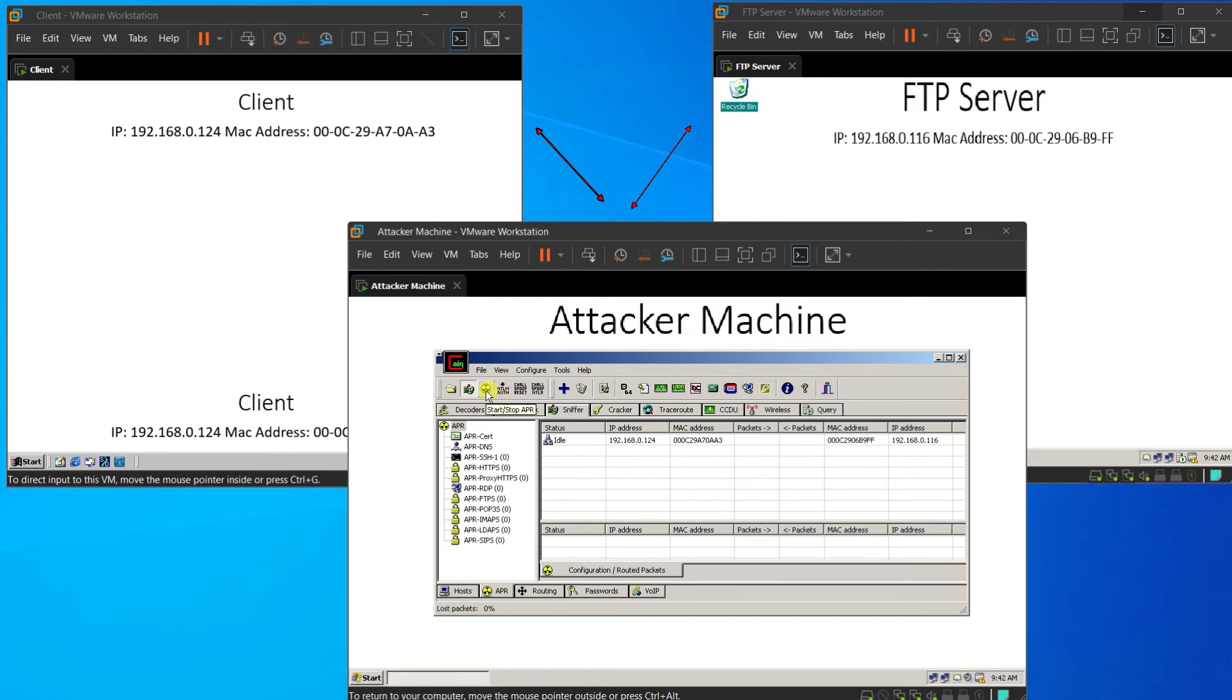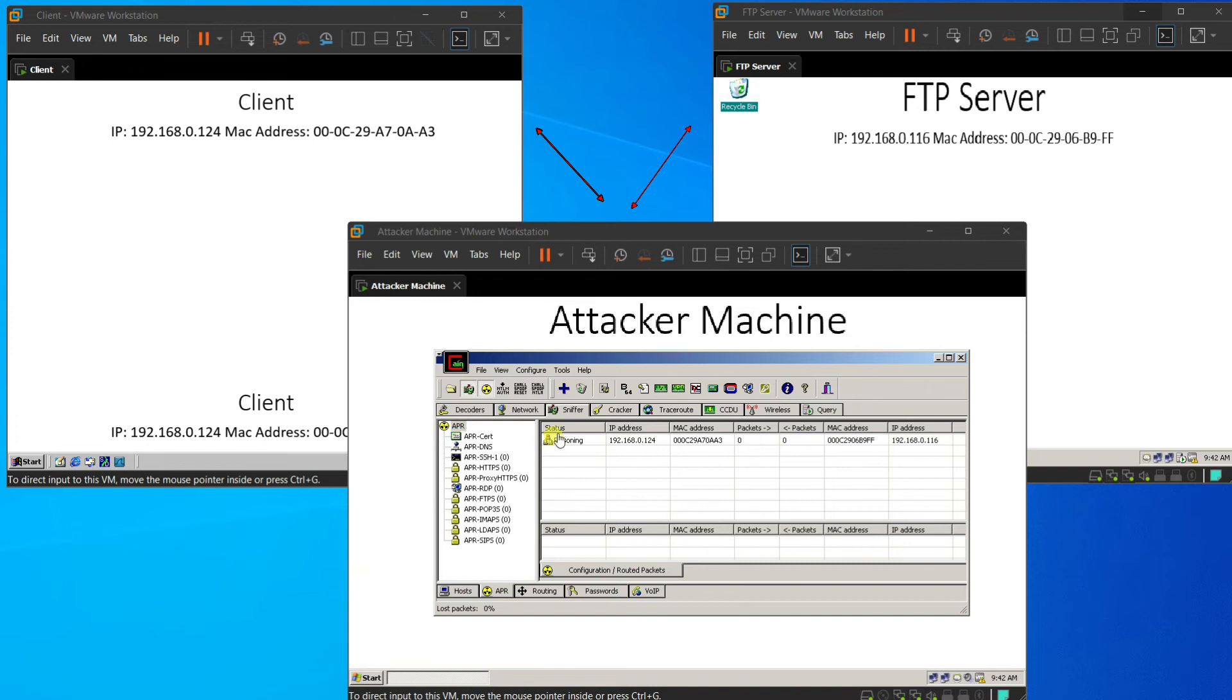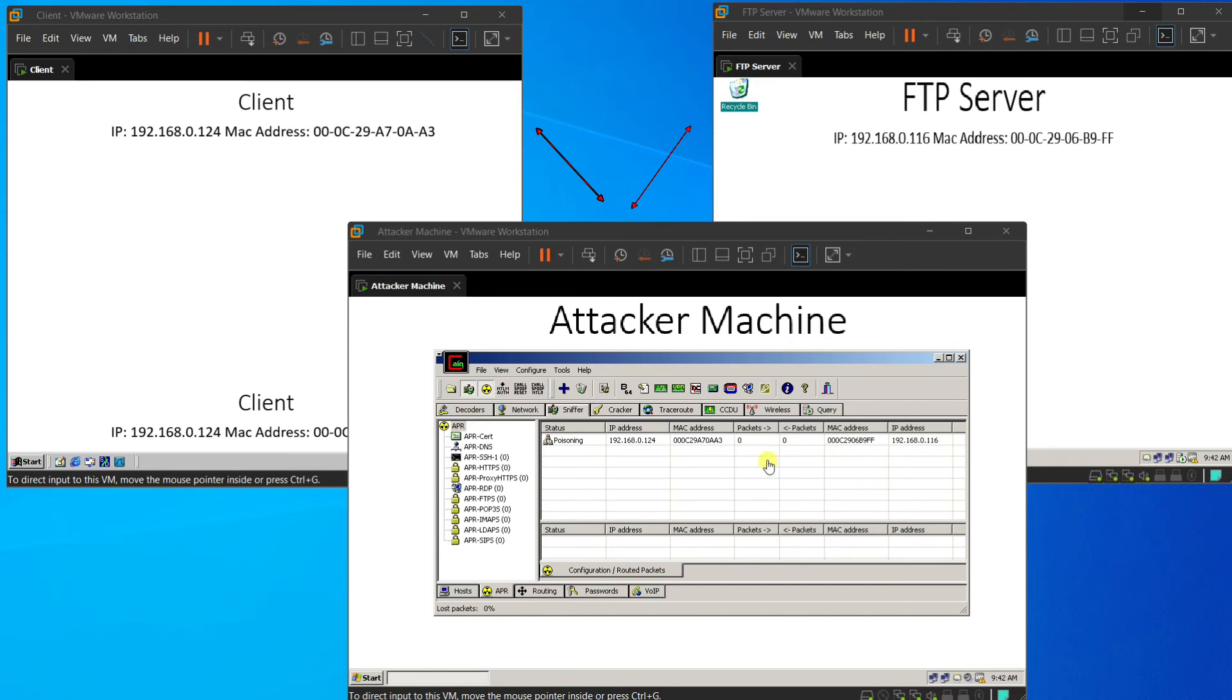Then, we press the third icon to start poisoning the ARP. Once we click the icon, the status will immediately change to poisoning, which means that the ARP poisoning is launching.